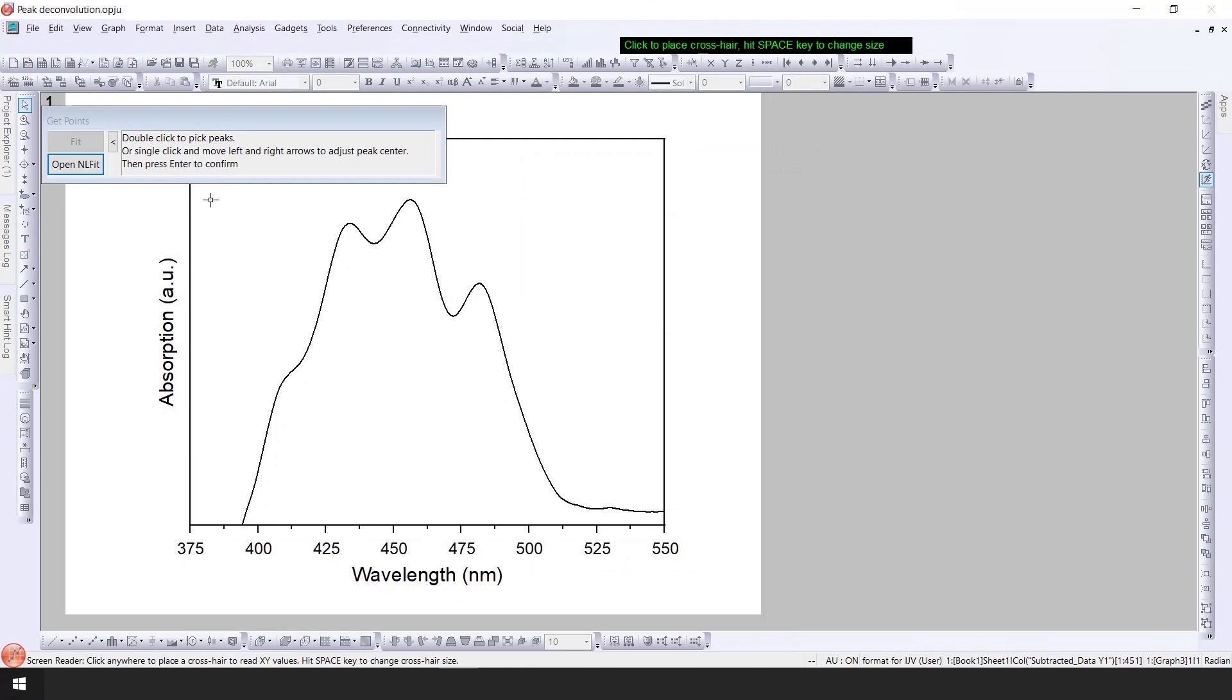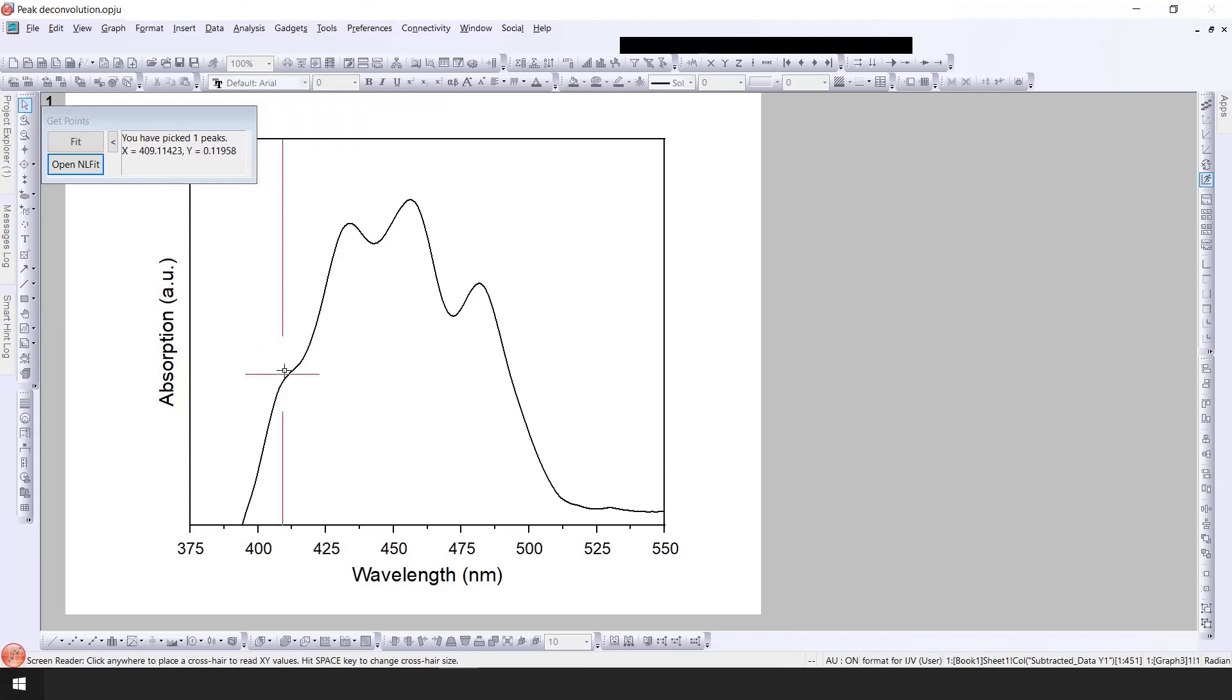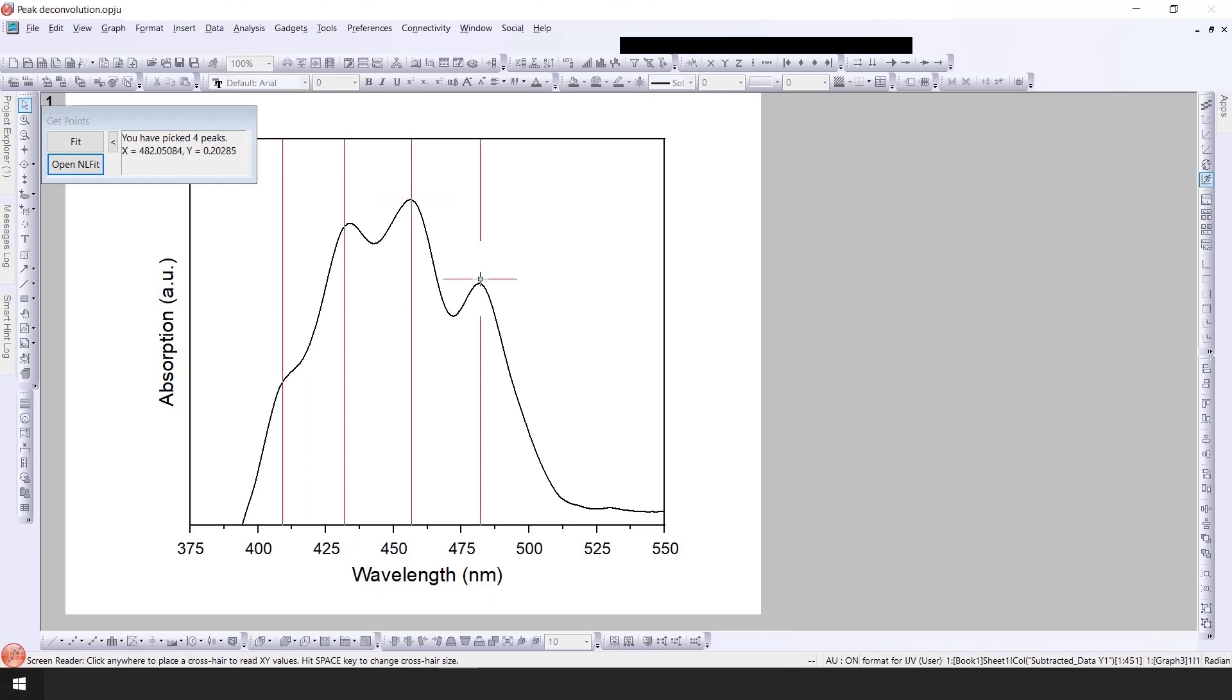Here you have the option to select all the peaks and then you can fit automatically or manually. First step is to click the peaks. I will click this peak by double clicking, then second peak, third peak, and then fourth peak. Then I will click on open NL fit.